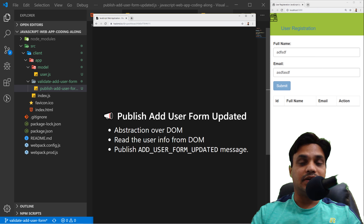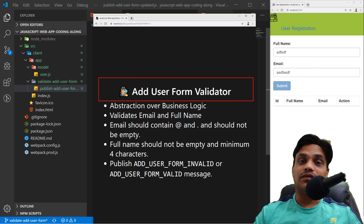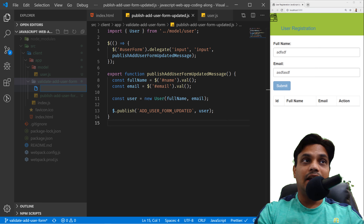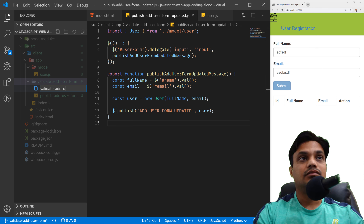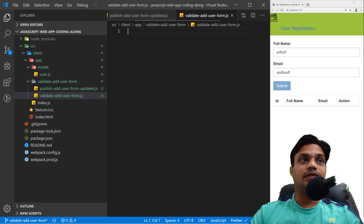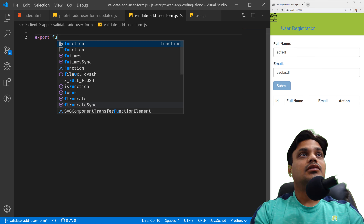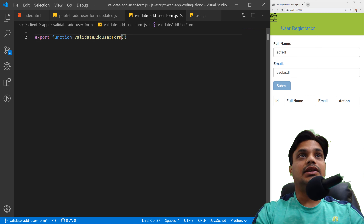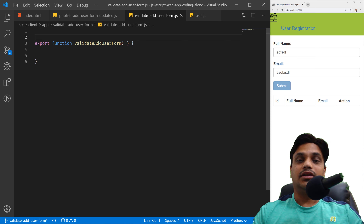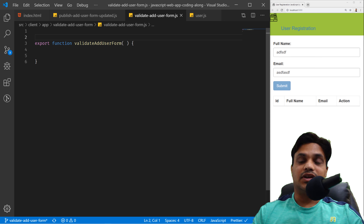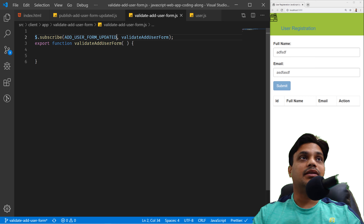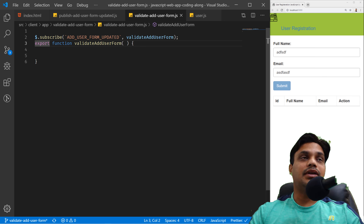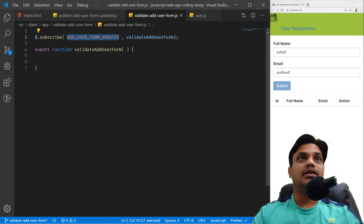The next thing I want to write is 'createAddUserFormValidator' — a function where I'll write the validation logic. We'll create a new file called 'validateAddUserForm.js'. In this file I'll add a function called 'validateAddUserForm'. This function will be called whenever the 'addUserFormUpdated' message arrives, so let's subscribe to that message and then call the 'validateAddUserForm' function.